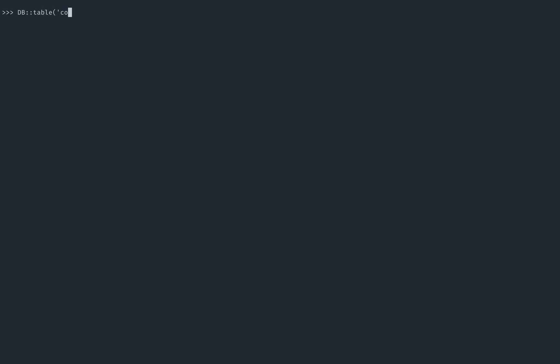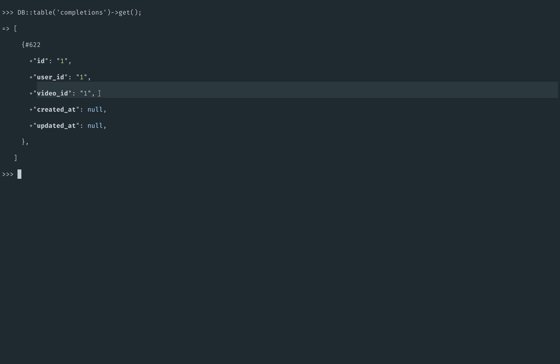So now, if we were to fetch all completions, we have our lookup, right? The user with an ID of 1 completed the video with an ID of 1. And then if they completed the next video, you would add a new record in here that says the user with an ID of 1 completed the video with an ID of 2. That's basic relational databases.